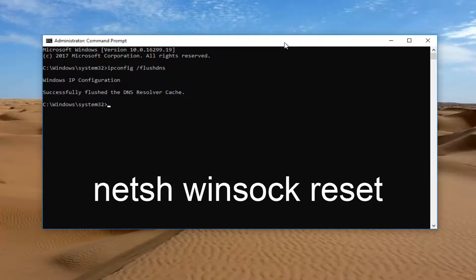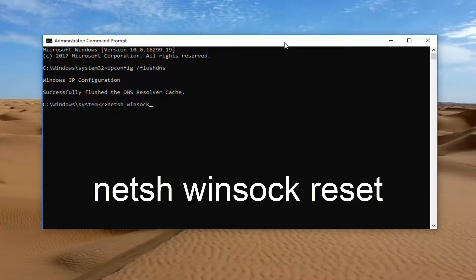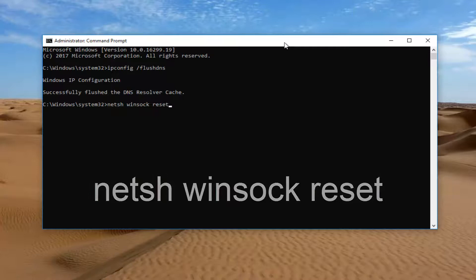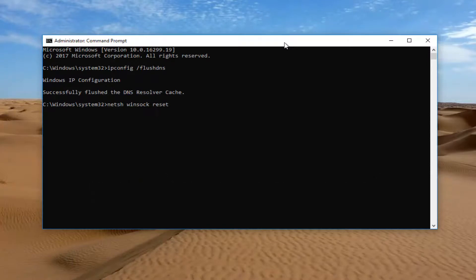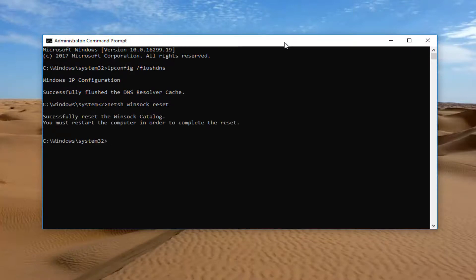Now that you've done that, you want to type in netsh space winsock space reset. Keep in mind there should be a couple spaces in this one, so netsh space winsock space reset, then you want to hit enter on your keyboard. You will be prompted to restart the computer to complete the reset of the winsock catalog.